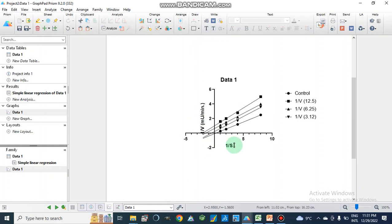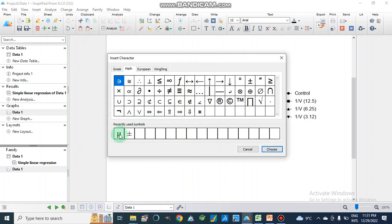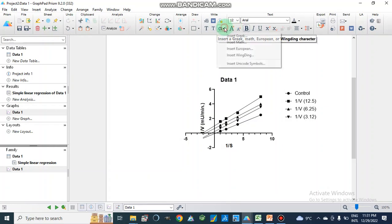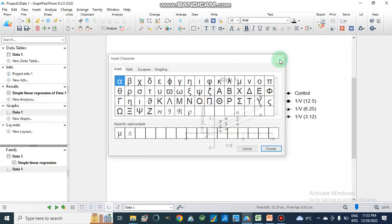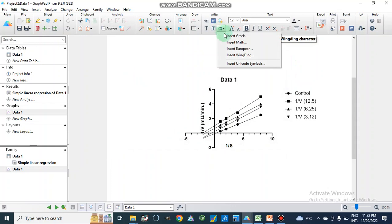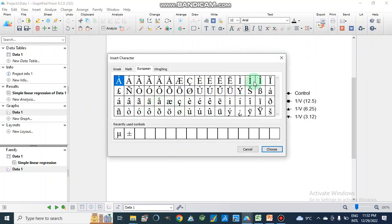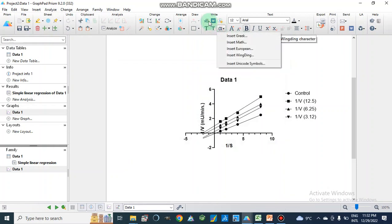I am going to show you that we can also insert symbols such as micromolar (μ) or Greek alphabets like alpha, beta, gamma from the symbol box, and we can also insert math symbols such as divide, plus-minus, or arrows, and European characters. This way we can insert symbols and equations for our data labels.